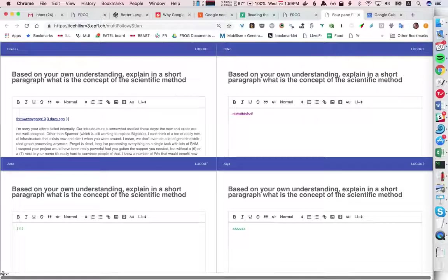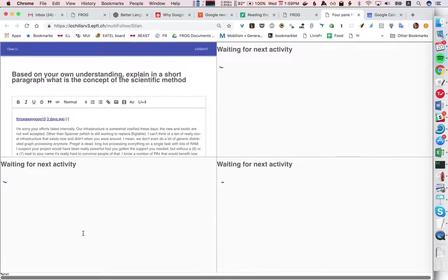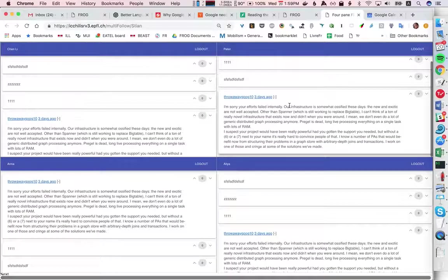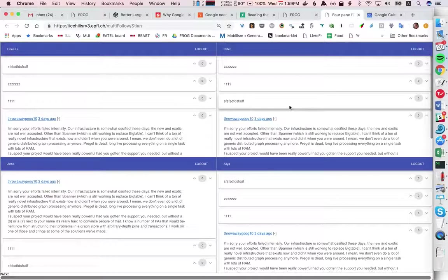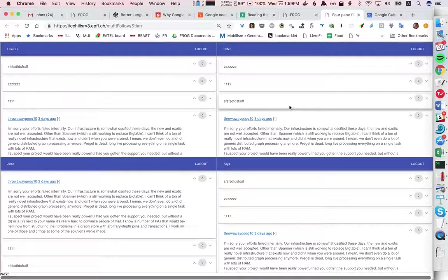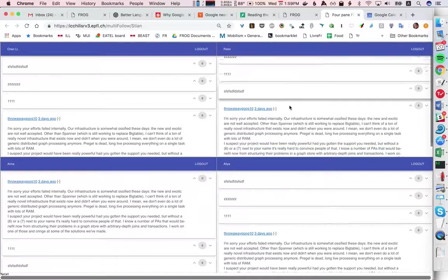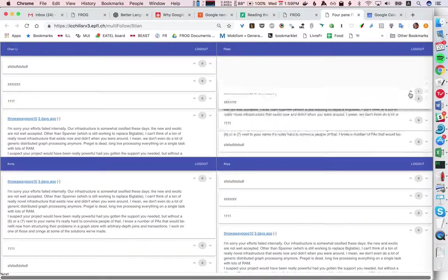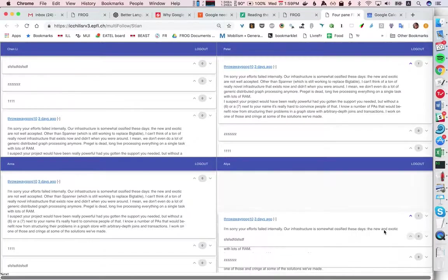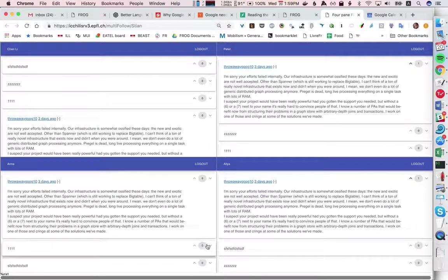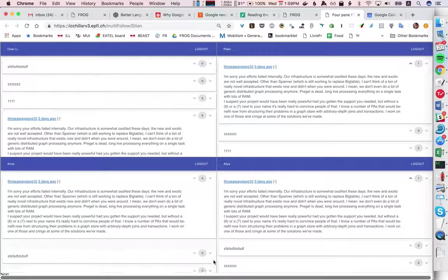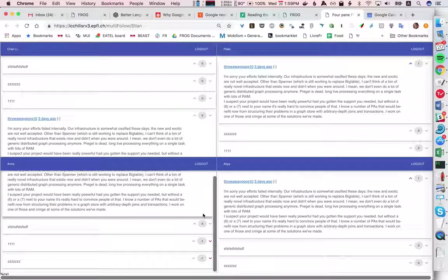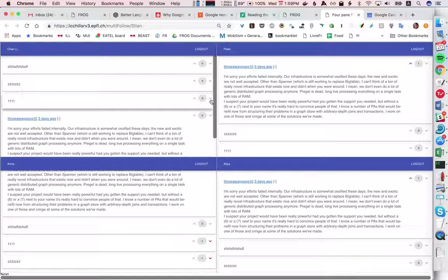And now in the next case what they see is the four, in this case only four because there's only four contributions, but in the real case they would see different random five contributions and they can vote up or down individually as you can see.